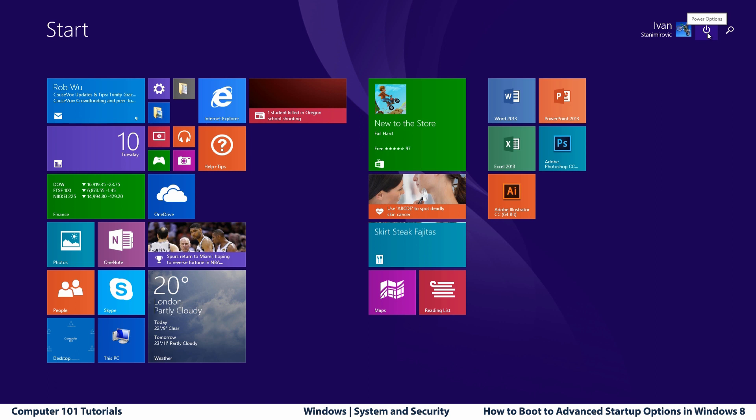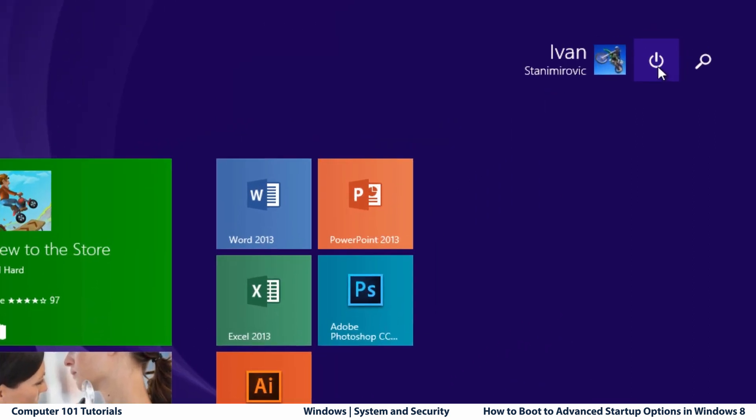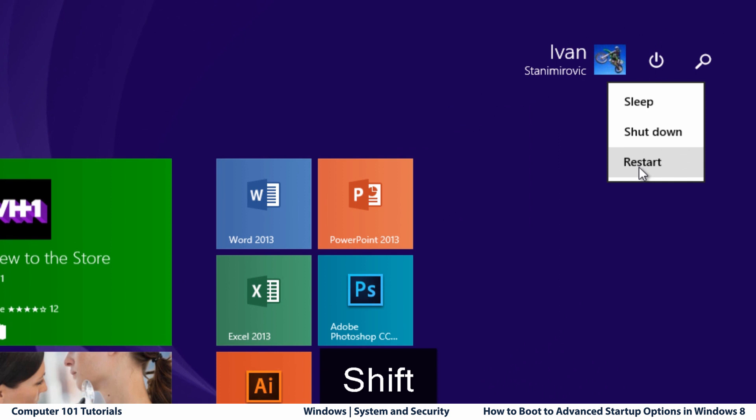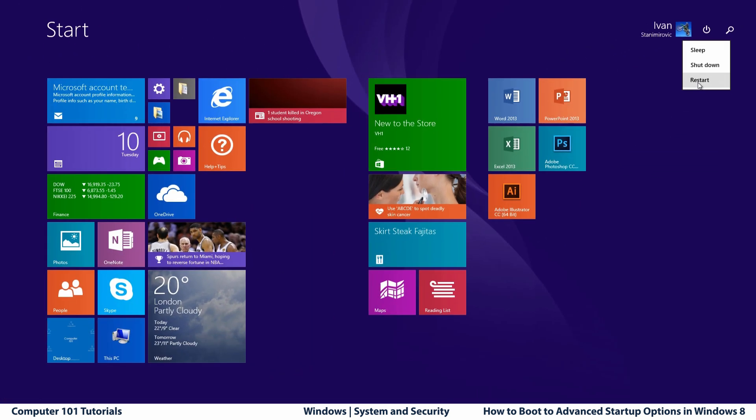To access them from Power Menu, you can click on the Power button next to your user name and hold Shift key and press restart.